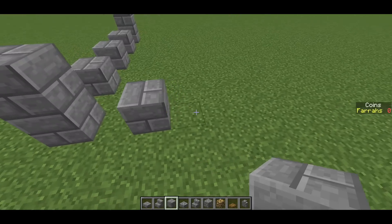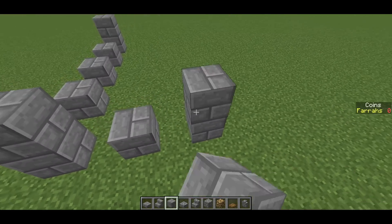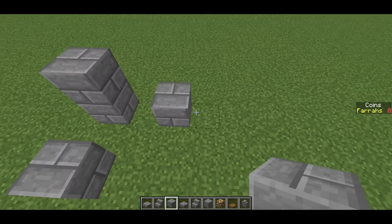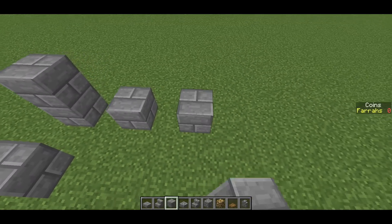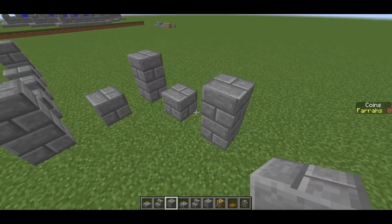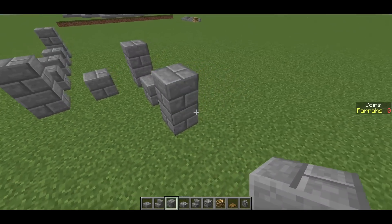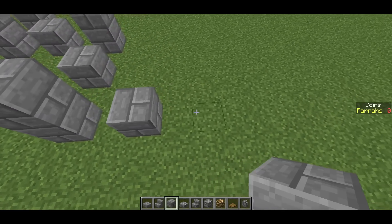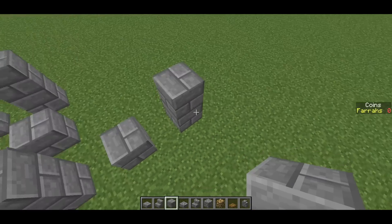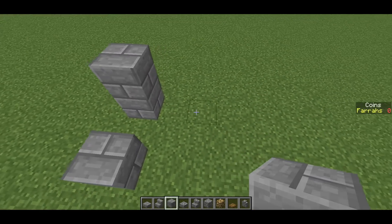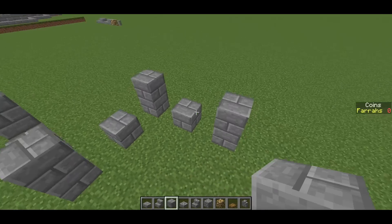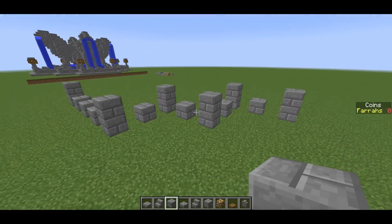Then leave a gap, place a block, leave a gap, place two blocks. Gap, block, then two blocks. Gap, block, gap, two blocks. Gap, block, gap, two blocks. Like so.